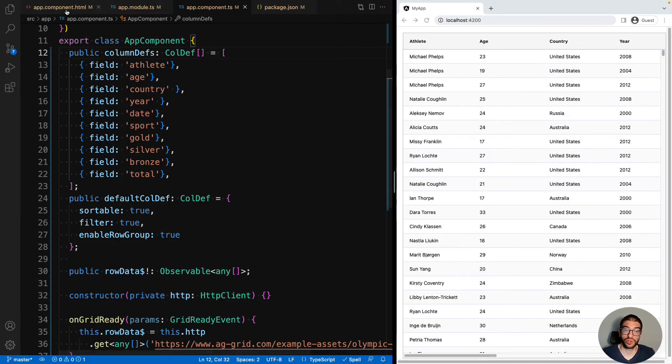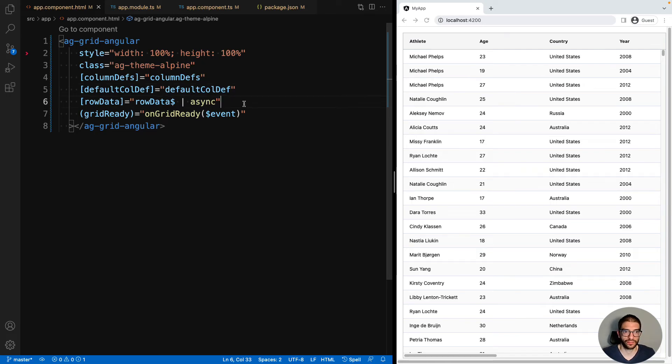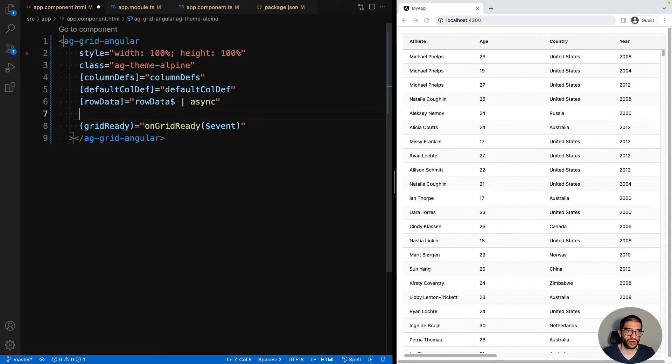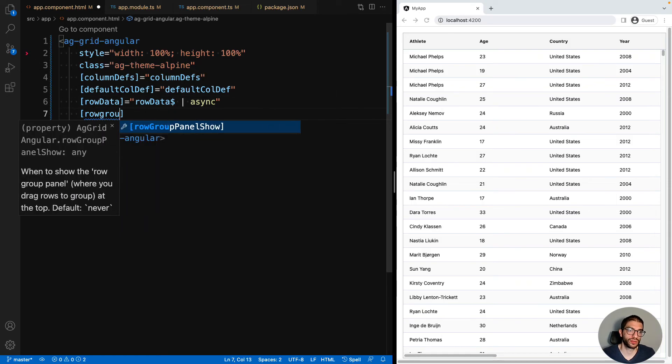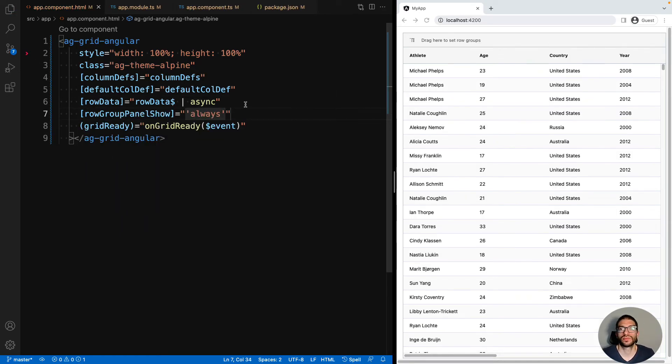But then we also need to display the grid's built-in drop zone, which it uses to do grouping. This can be done with the property, row group panel show, and set that to always.